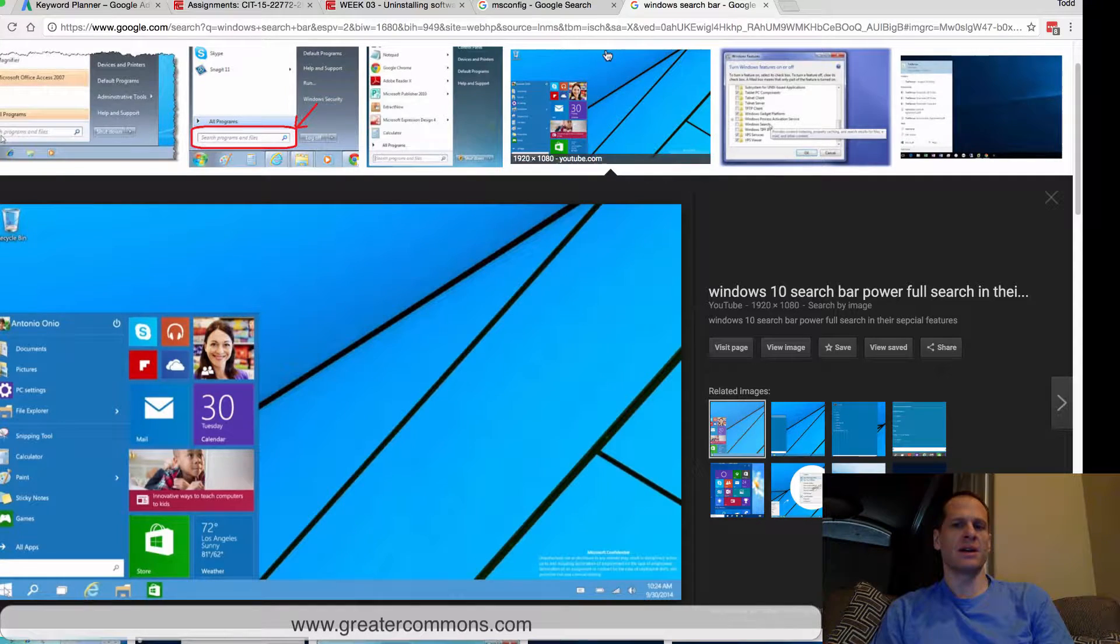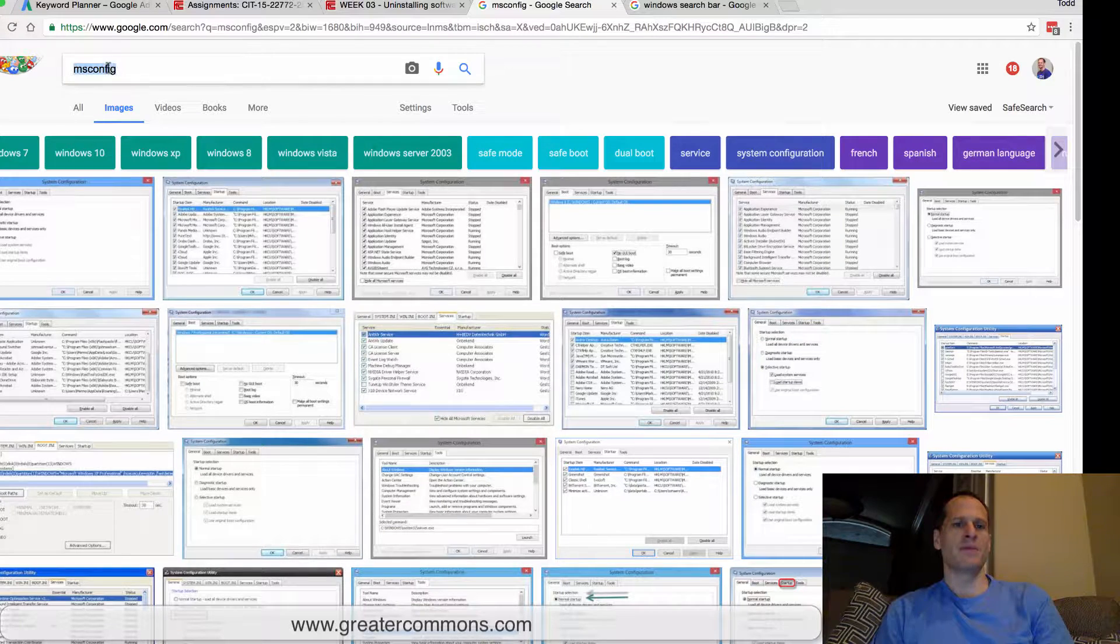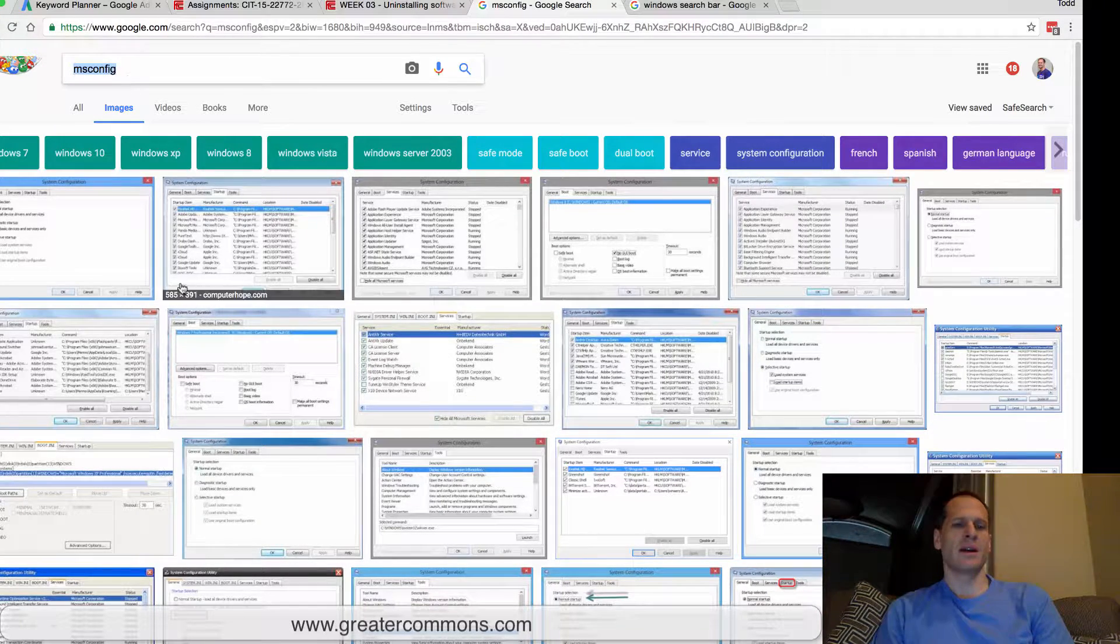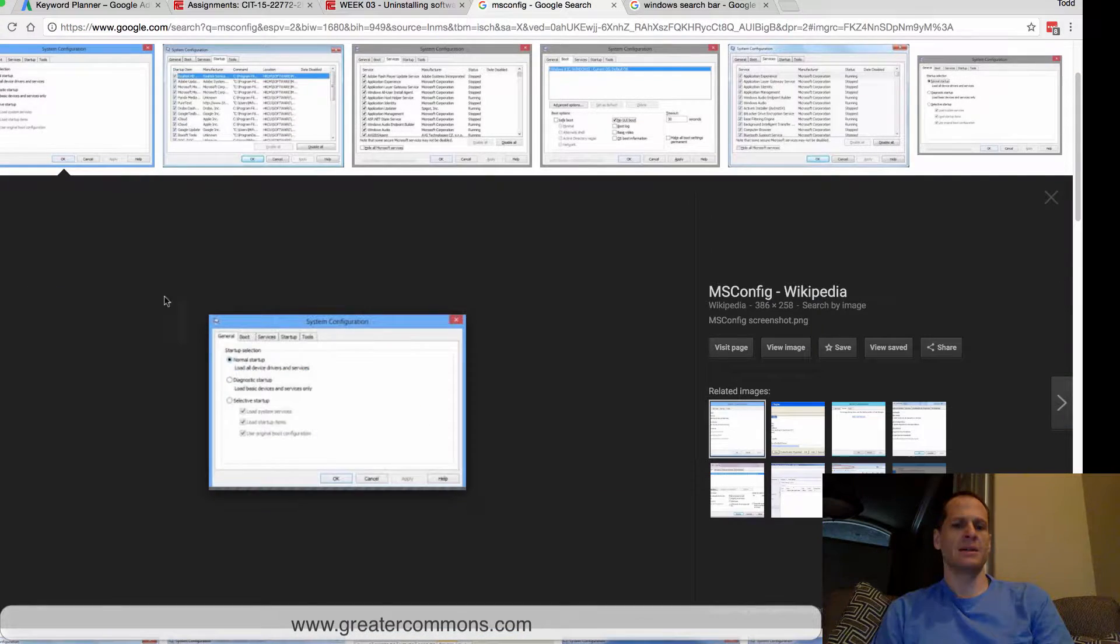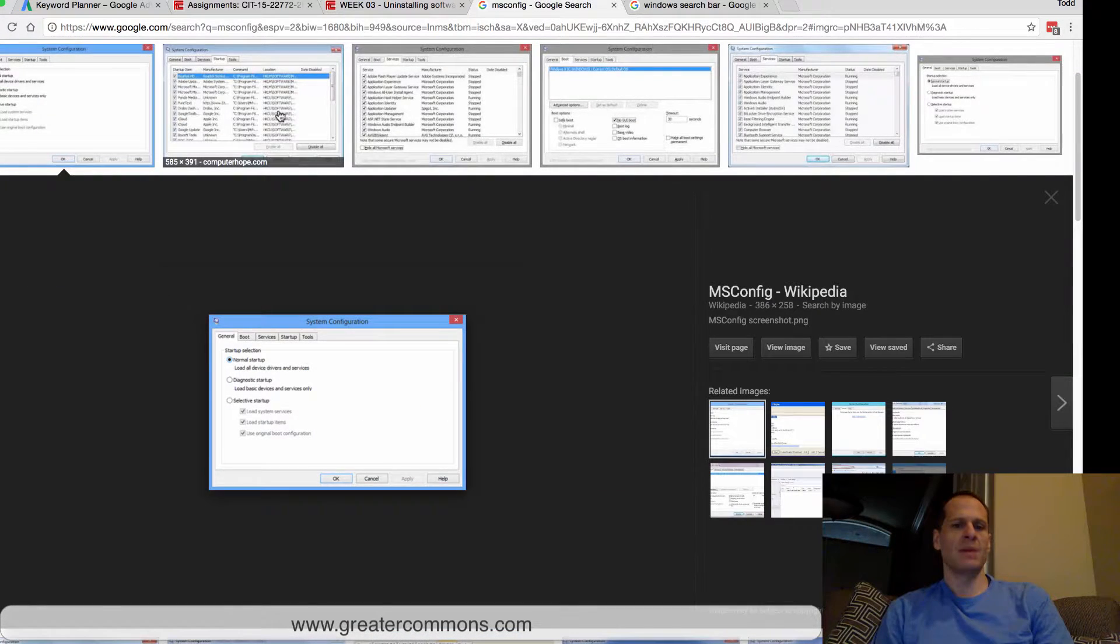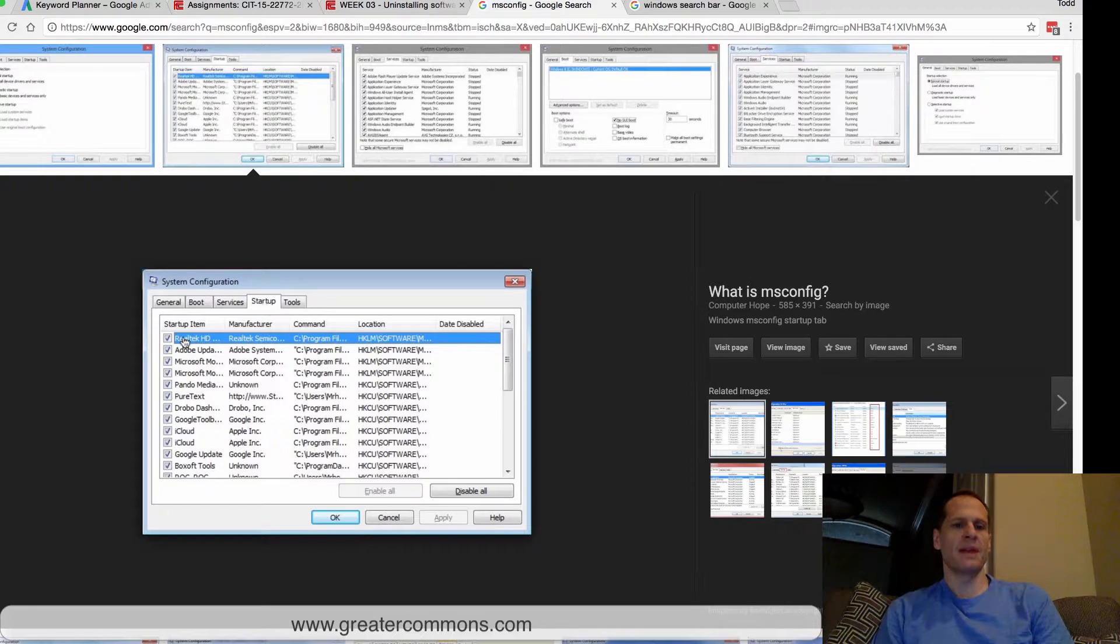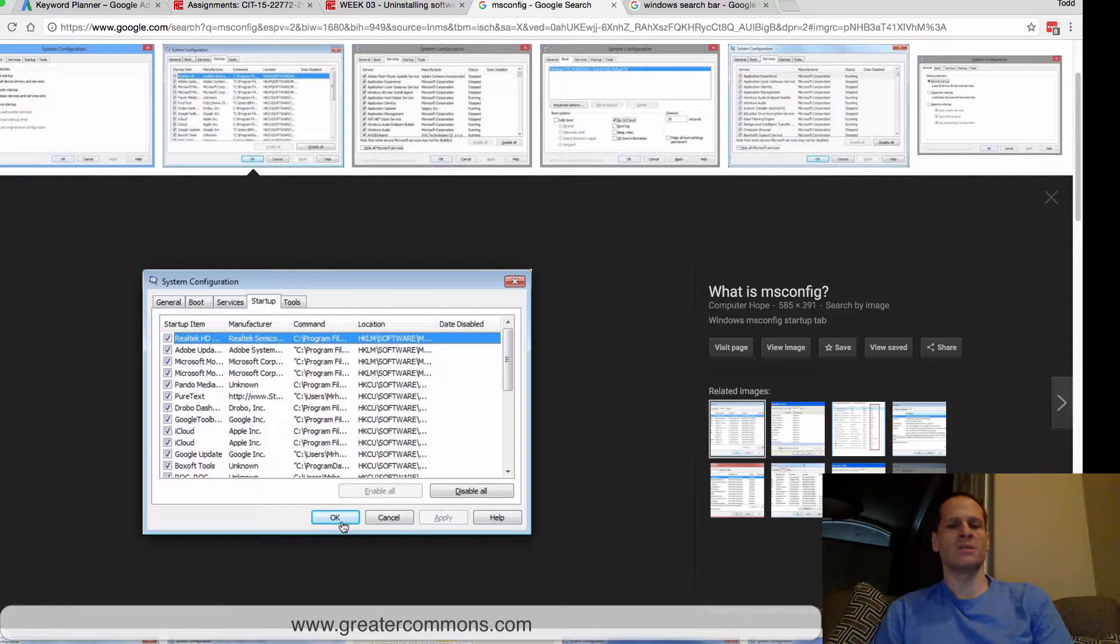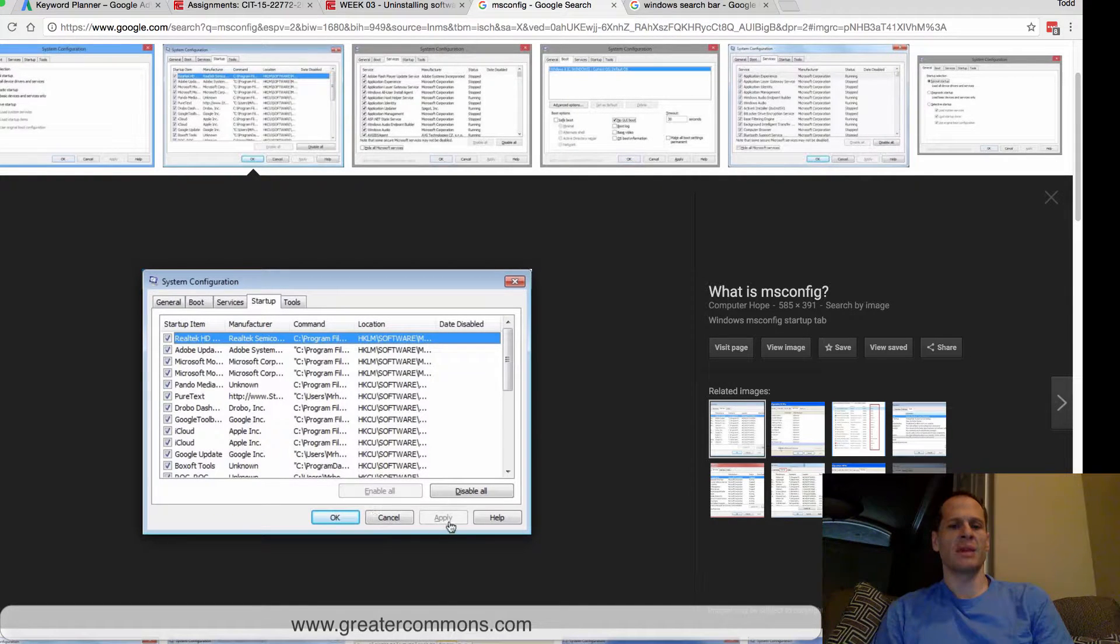example of the search area. Just look for MS Config, type that into the search area, and it will bring something up like this. MS Config allows you to go into Startup, and you can check all the things you don't want starting when your Windows machine starts. You can disable those—just uncheck them and then hit Apply.